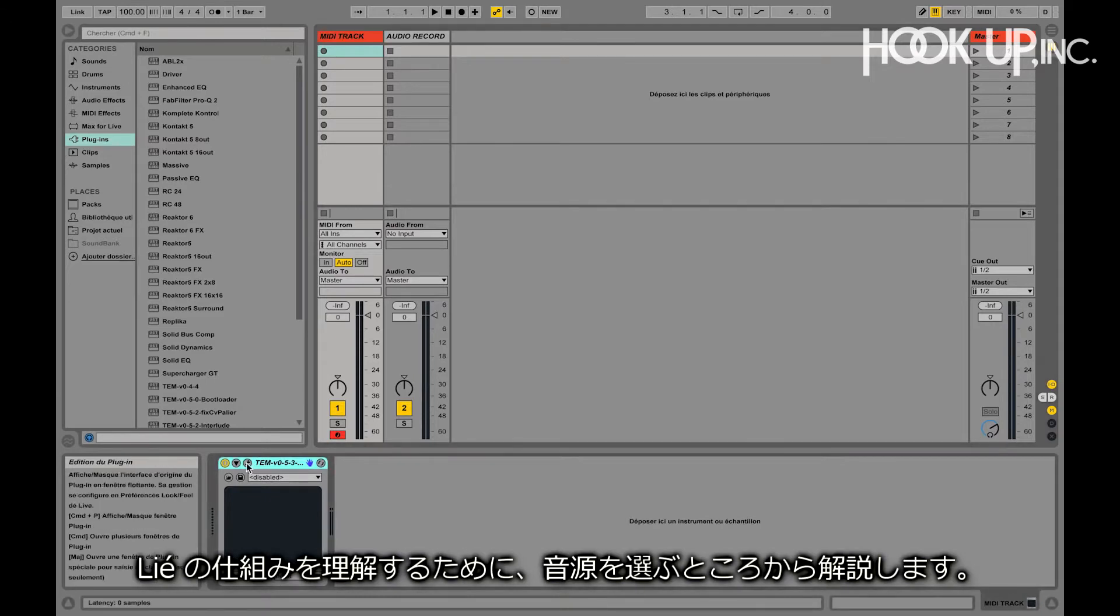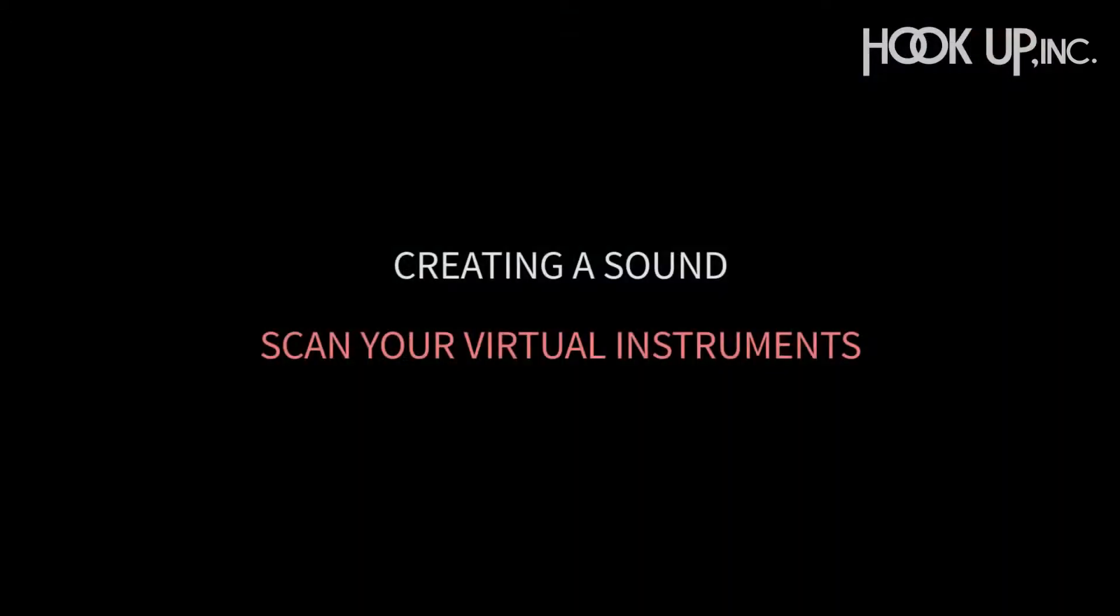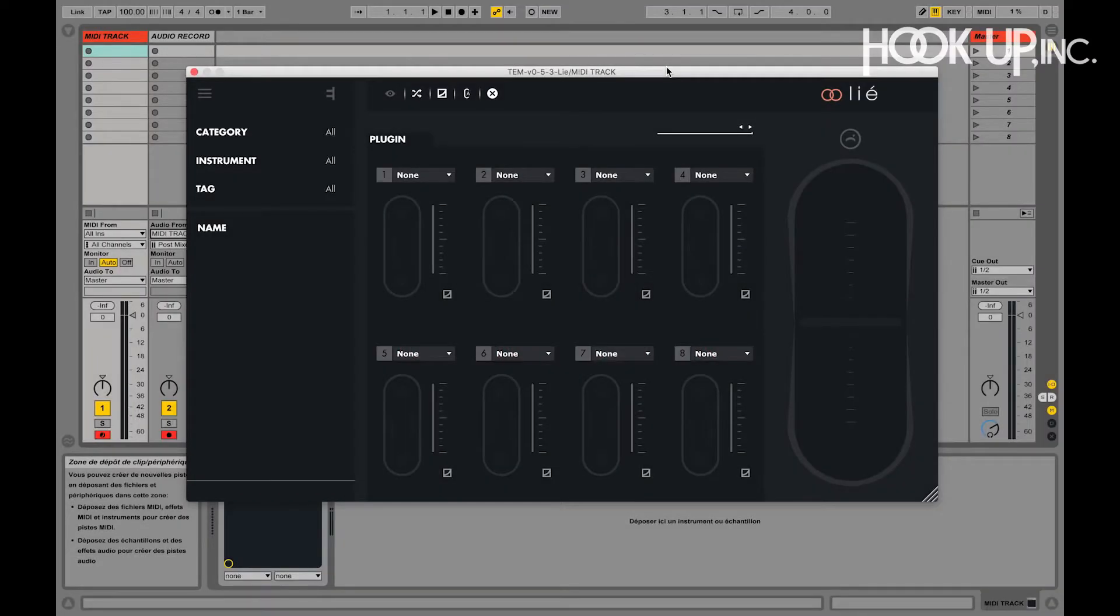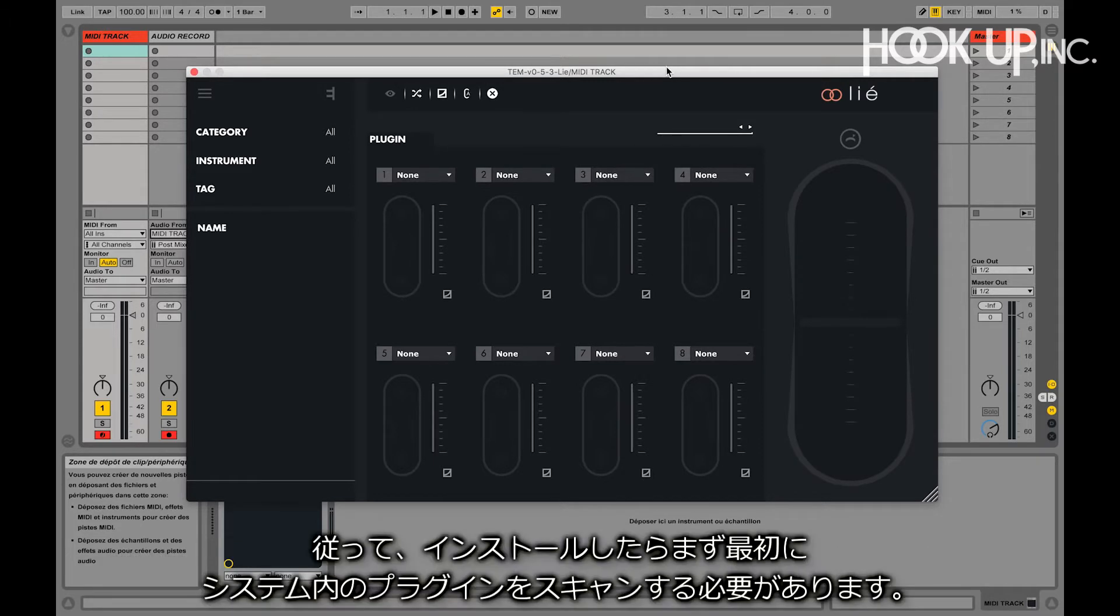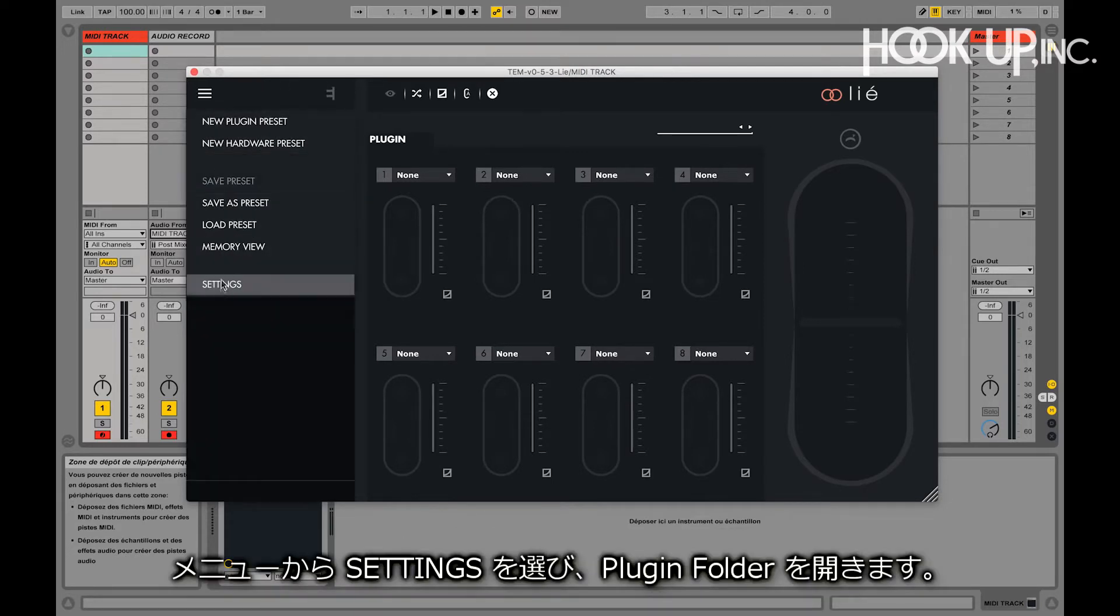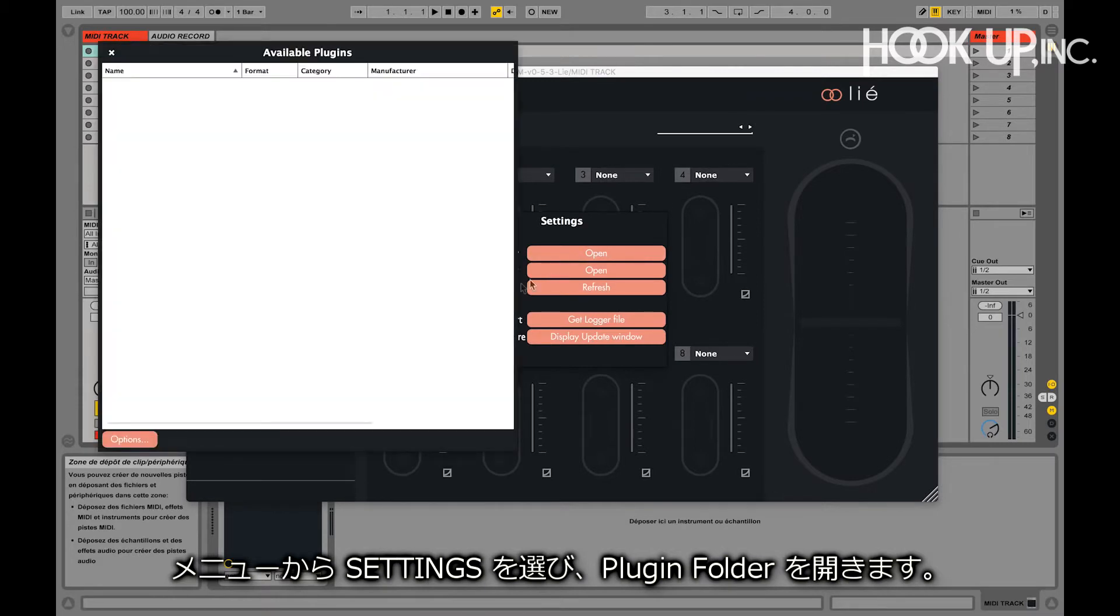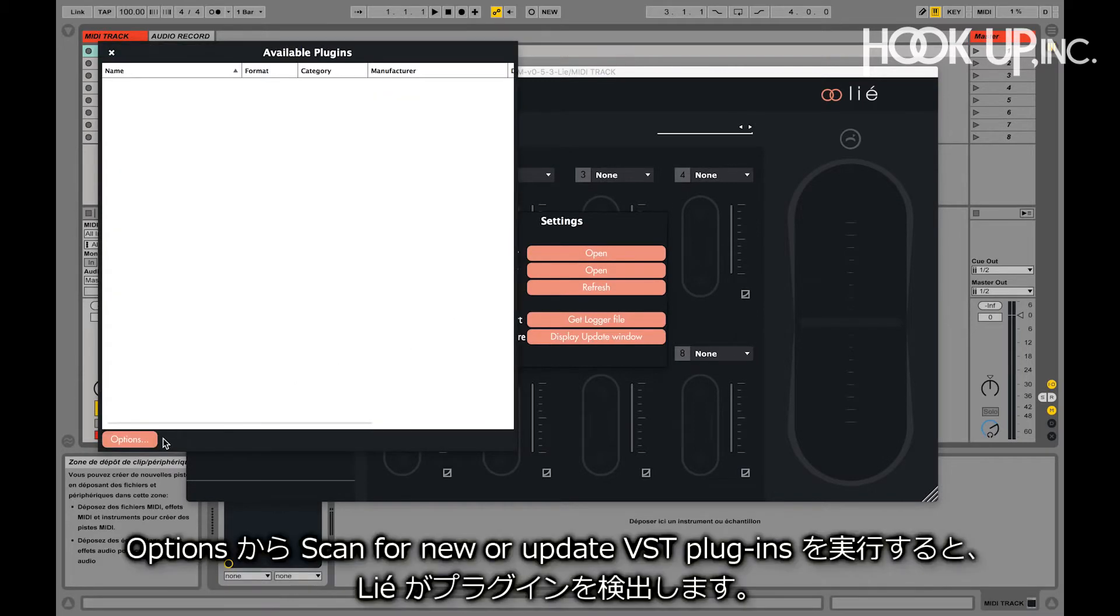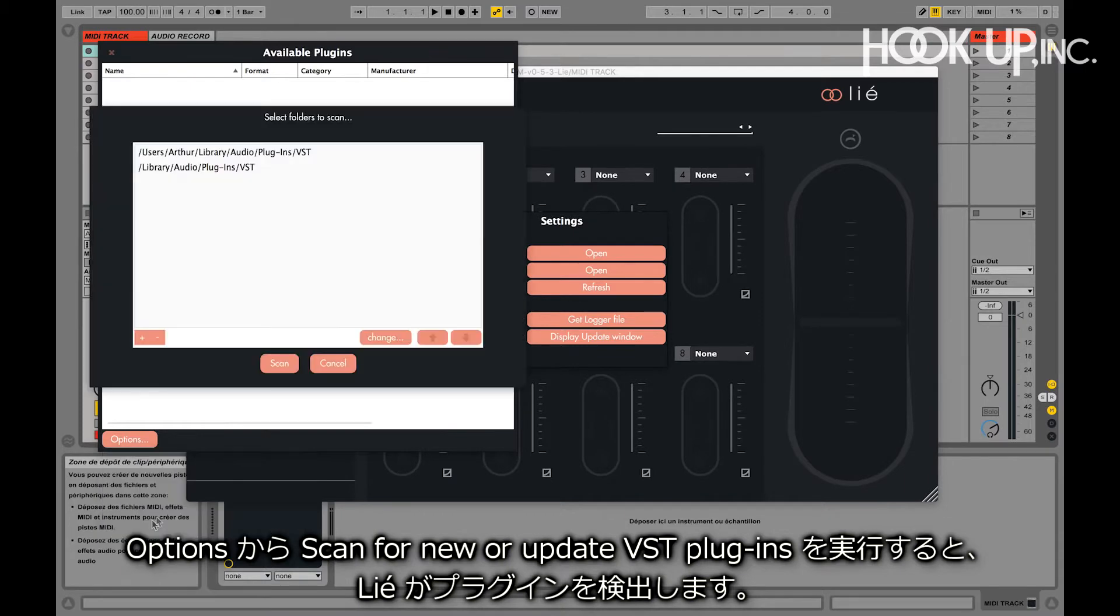To understand how Lié works, let's create a sound together. Lié is a host of plugins, which means that you can host virtual instruments directly within Lié. Therefore, the first thing we want to do is a scan of our available plugins. Let's open the menu, select settings and open the plugin folder. Then options, and scan for new or updated plugins.